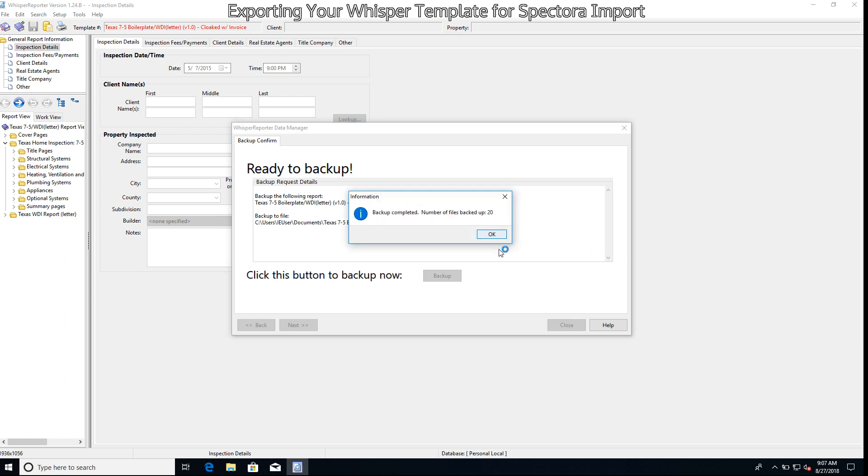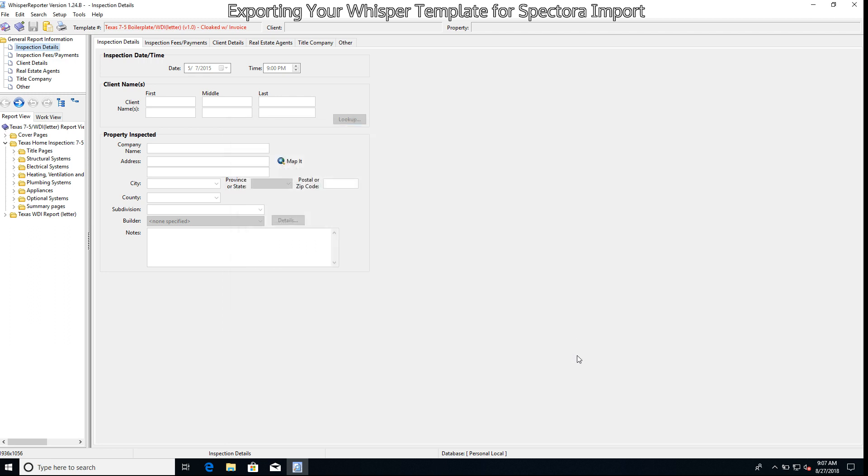After that completes, we'll go ahead and hit OK and then we'll hit Close. We're not done just yet. That's the main template information, but there's something else we'd like to get.